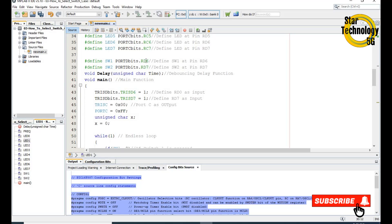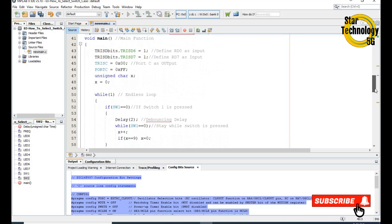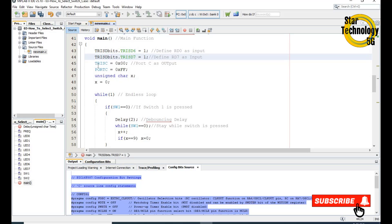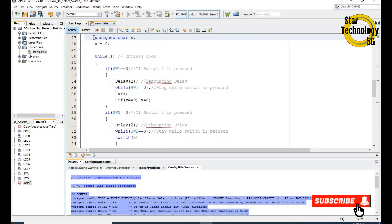Here we define switch1 and switch2 — they are interfaced with RD6 and RD7 pins. Here is the delay function; we are using delay as a debouncing delay. In the main code we set TRISD6 and TRISD7 as input with value 1, and we set TRISC equal to 0x00 to set Port C as output. We also turn off all LEDs and define a variable x and assign 0 to it. Here is the while(1) loop — an endless loop.